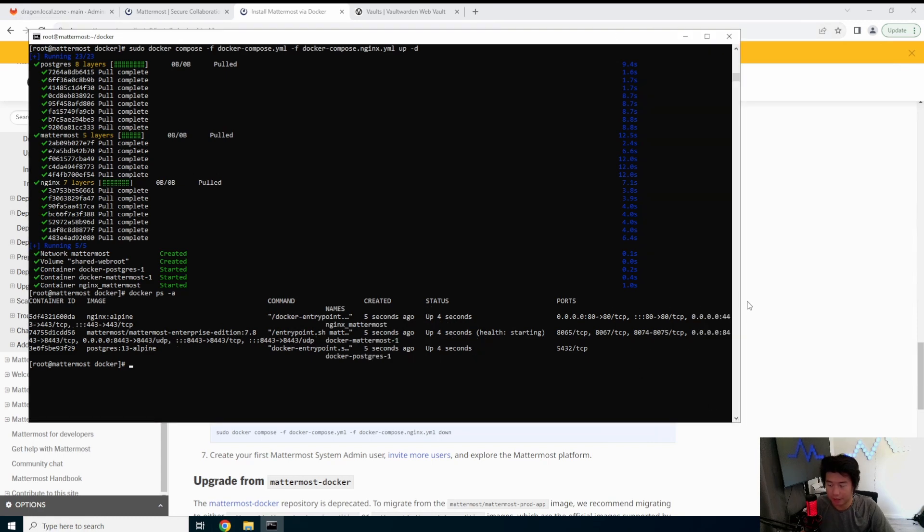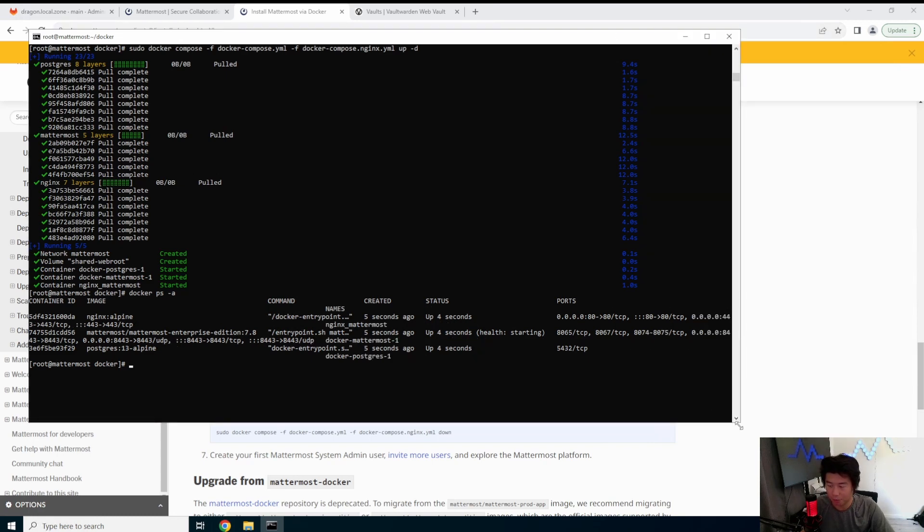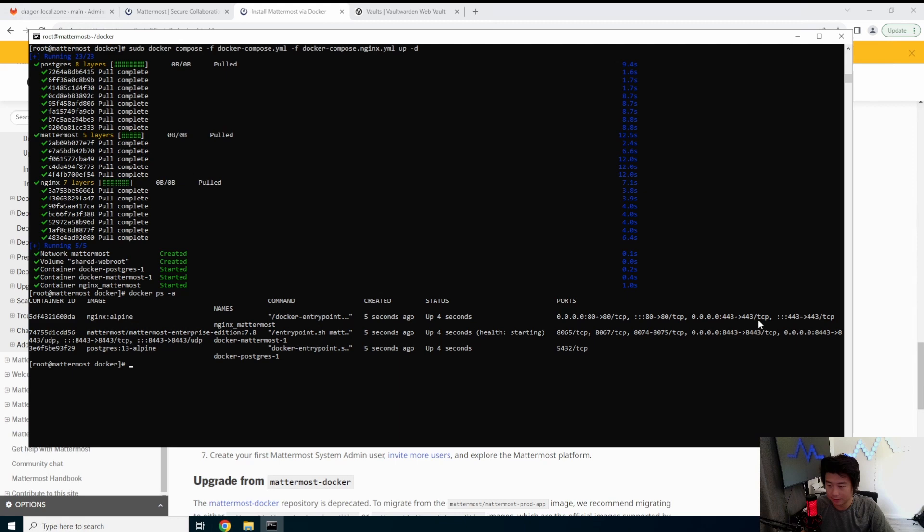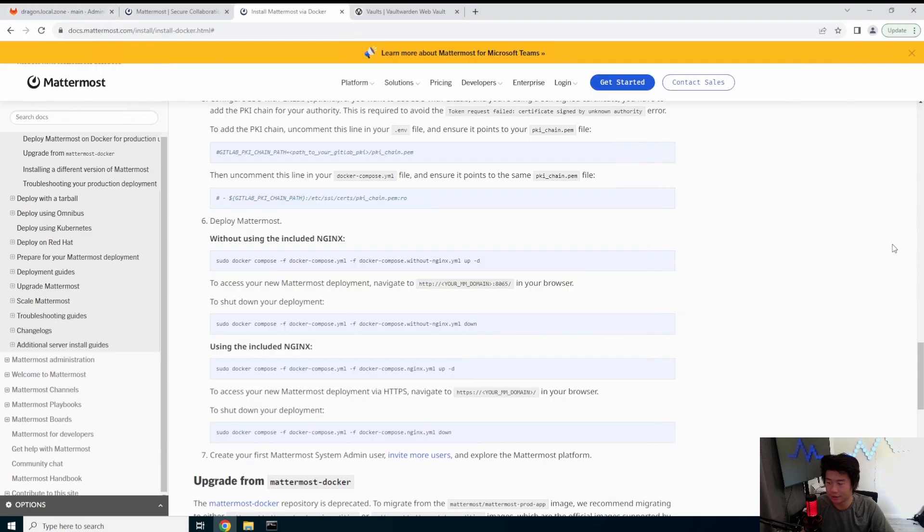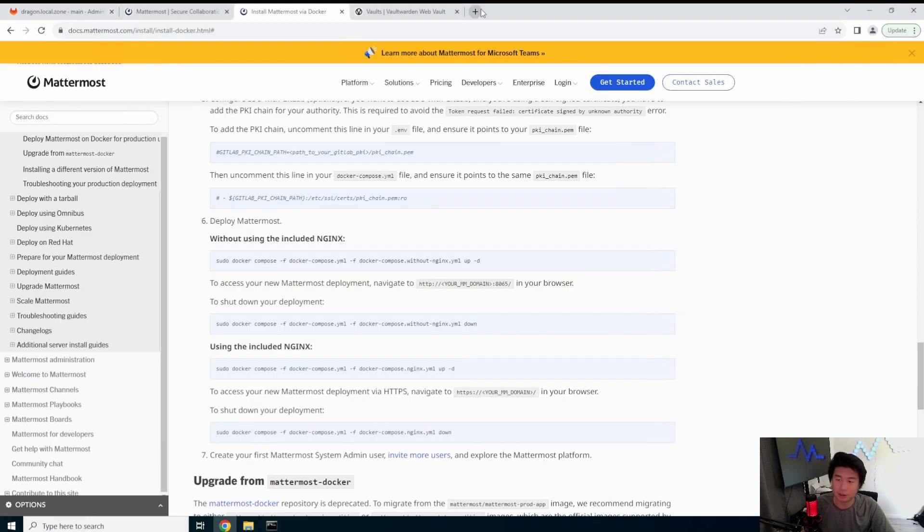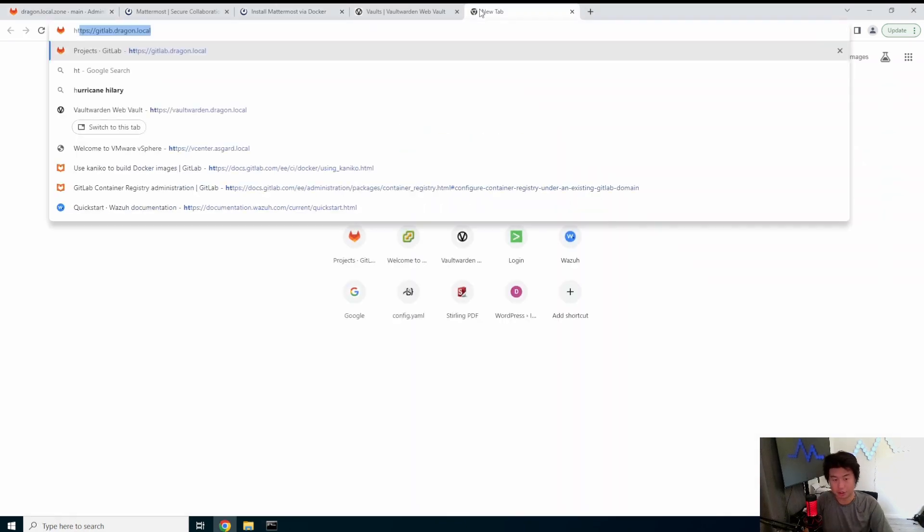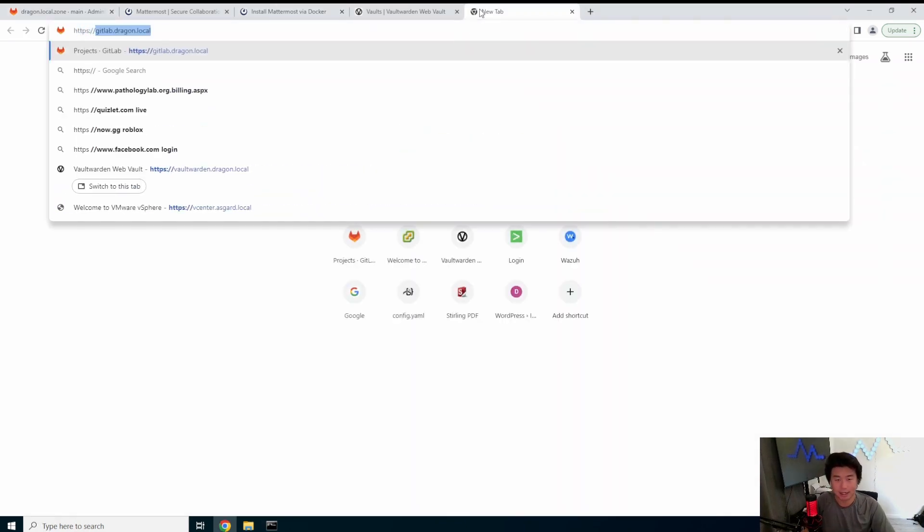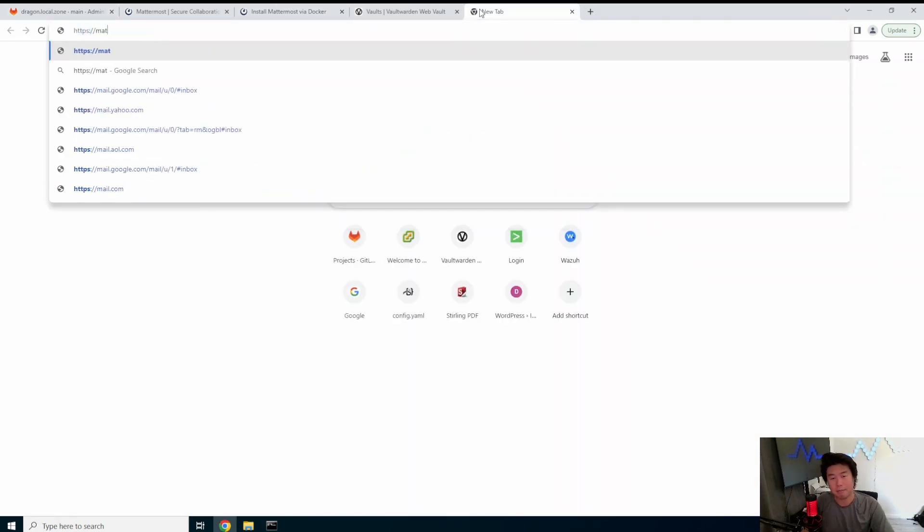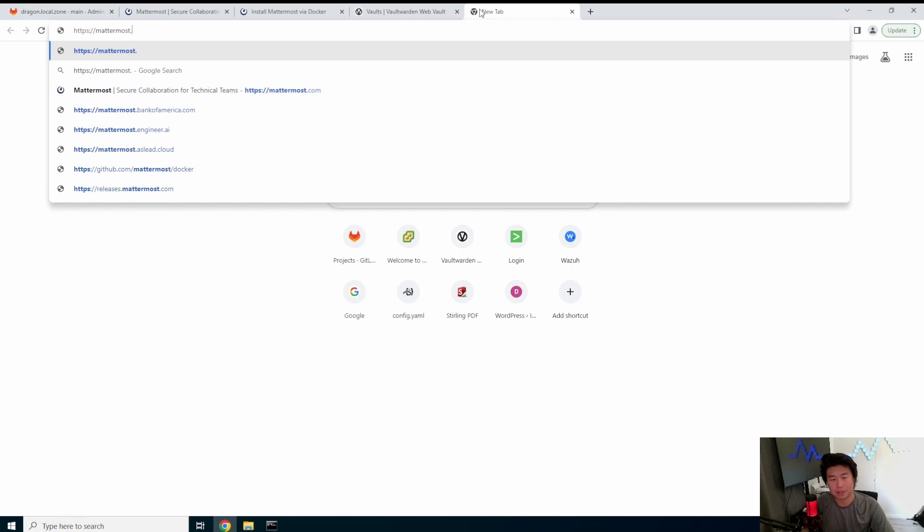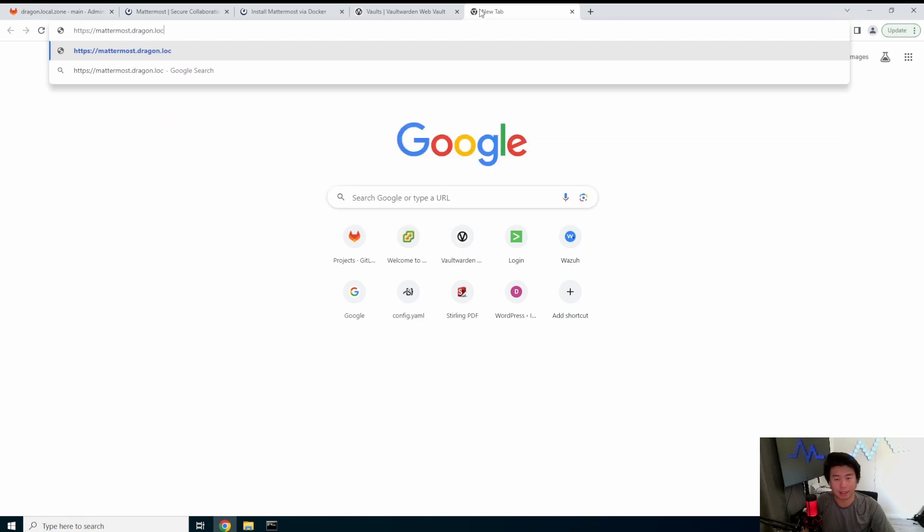So you can see that nothing is bad. Everything's up on the status. So we should now be able to just do HTTPS mattermost.dragon.local.